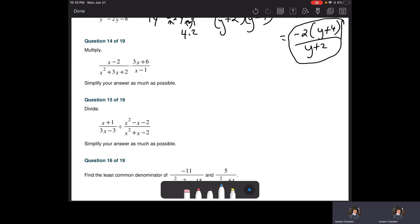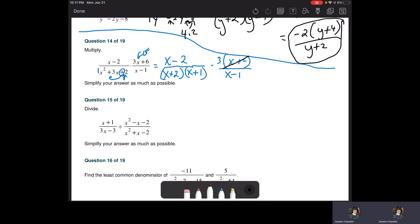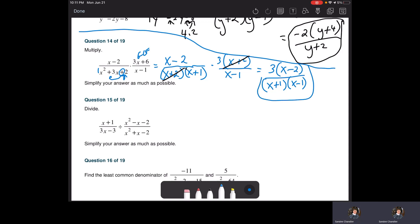When you're multiplying these rational expressions, you've got to factor first. The first numerator is already factored. The first denominator needs factored — leading coefficient is one, so we want the factors of two that add to three: that's just two and one, both positive. There's a GCF of three in 3X plus six: three times X plus two. The only thing in common to cancel is the X plus twos. So this thing just ends up being three times the remaining factor over X minus one.